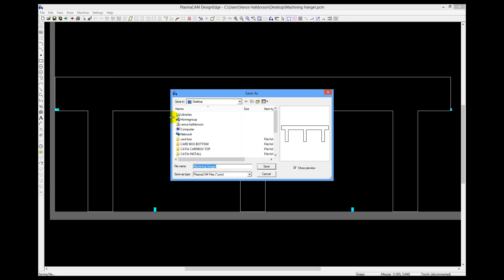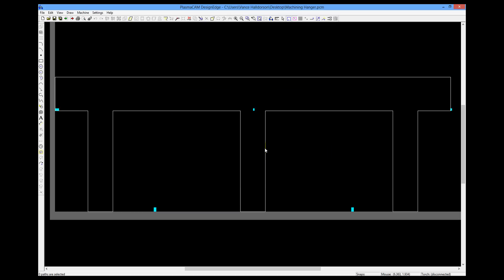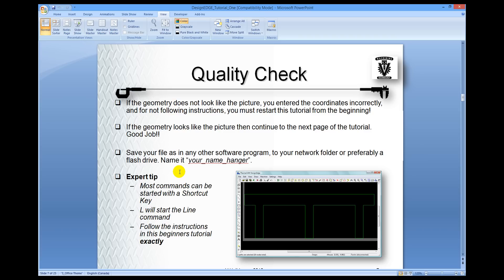And do a save command. Here we'll do a save as. Give it the name that you want. So we'll call it machining hanger. Yes, we'll replace it. I'm doing this as a tutorial.